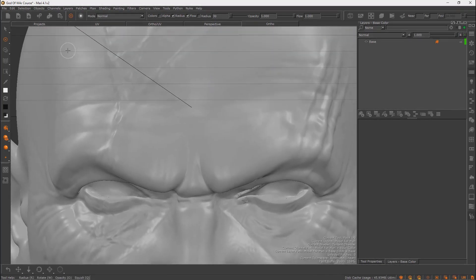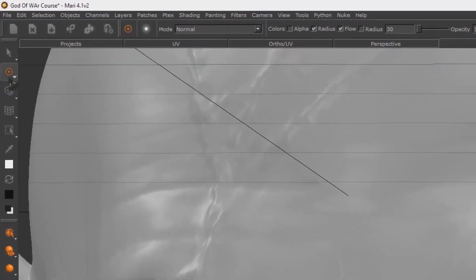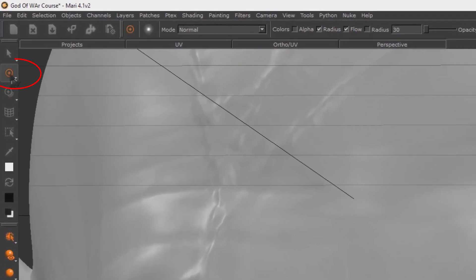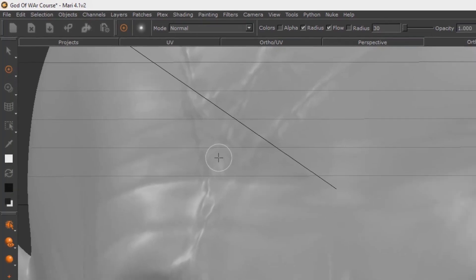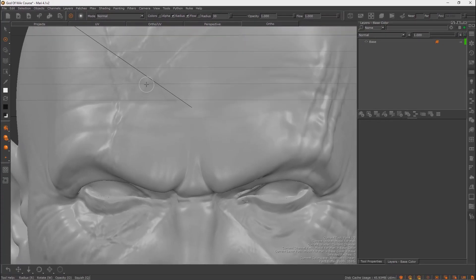If you want to paint, click the basic painting brush icon on the left side, or press P on your keyboard to select the painting tool. To change your brush size, hold R and drag left or right.